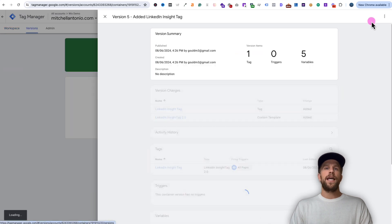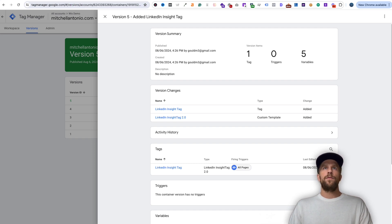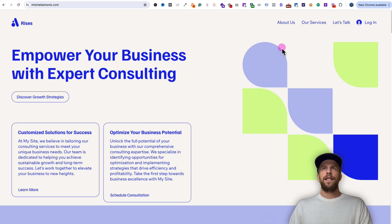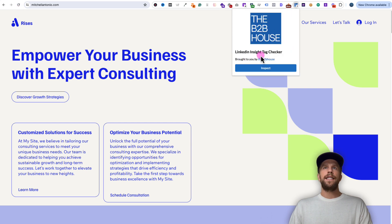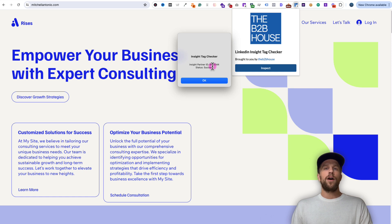Now this is publishing the tag so it's active on our website. The last thing we need to do is confirm it's actually working. Go back to your website and refresh it. Use the LinkedIn Insight Tag Checker Chrome extension by the B2B house — install it and click inspect. We can see the status equals success and the partner ID that we pasted from our LinkedIn ads campaign manager account. The insight tag has been successfully installed. Let me know if you run into any issues in the comments and I'd be happy to help. Thanks for watching and have a great day.